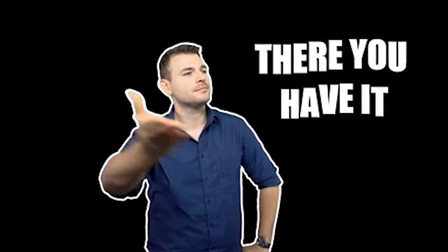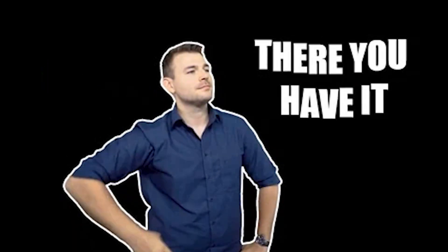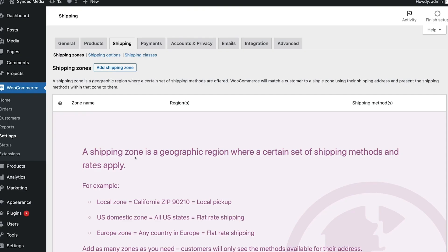And there you have it. Those were the 5 best payment gateways for your WooCommerce store. I hope this helped you find the perfect option for your business.